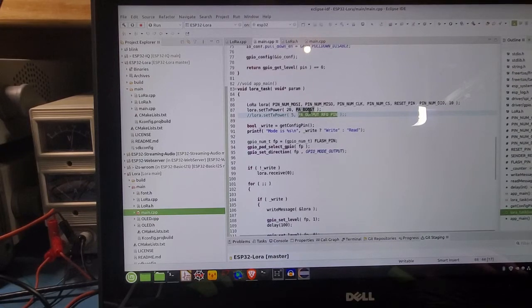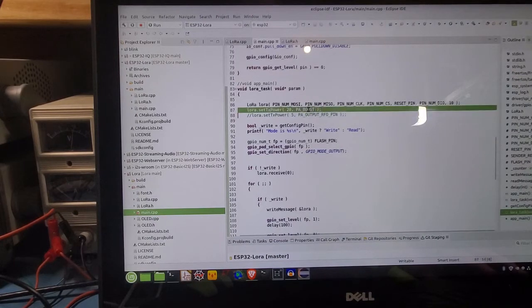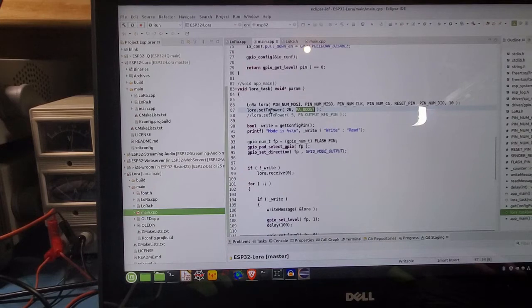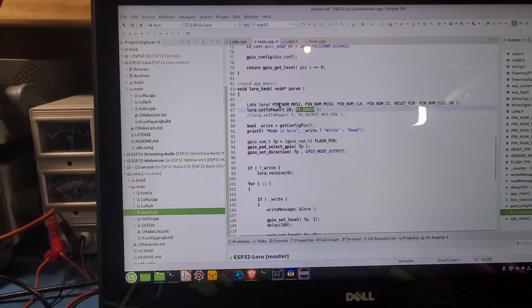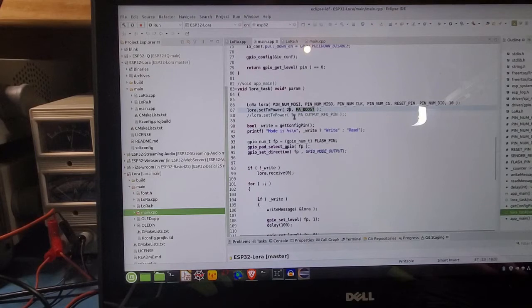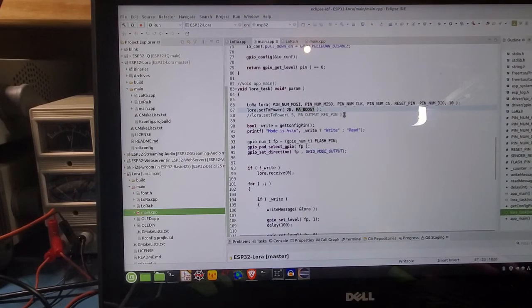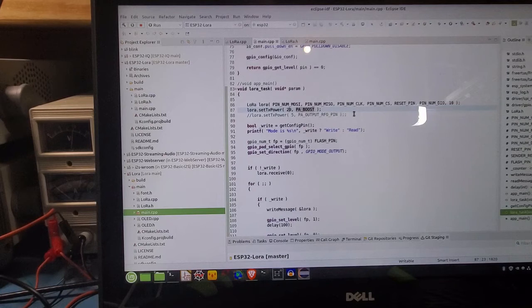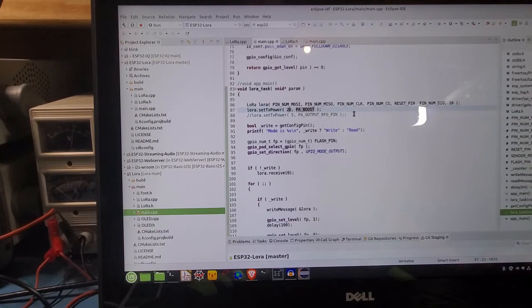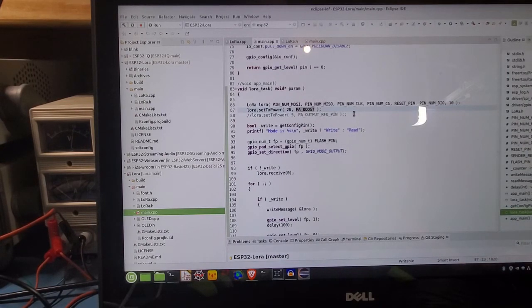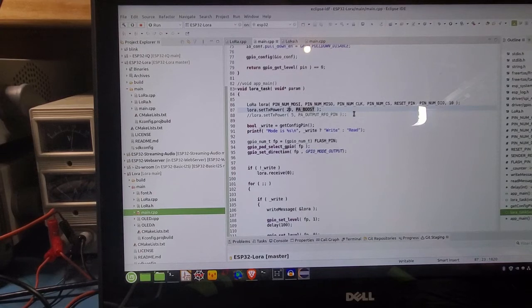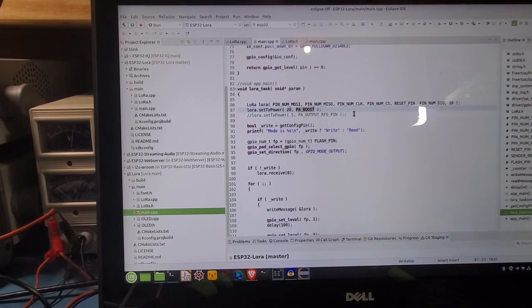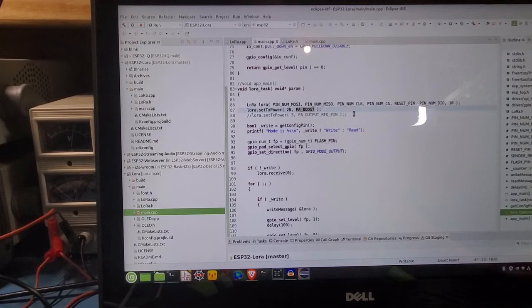I was able to try using the low power pin here, which is PA output RFO pin, and PA boost is the high power pin. So basically, this set TX power function, this is in dBm. So this is 20 dBm, this is 5 dBm. So that's one difference. And as I noted on the Heltec board, there appeared to be a missing surface mount resistor on that board. Not quite sure there, though. Anyway, so I thought this might be interesting.